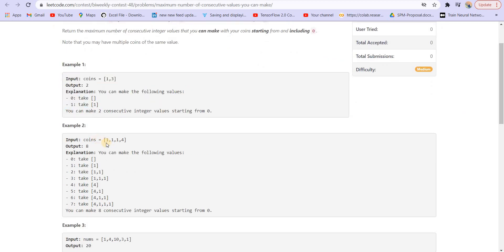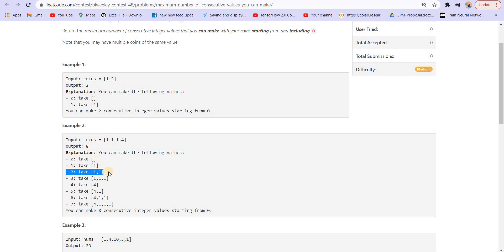In the next example, we first take the empty subset giving summation 0, then the subset containing 1 giving summation 1, then two ones giving 2, then 3, then 4, then 5 and so on. I got the hint to solve this question using this particular example, so let me explain how I got the intuition.